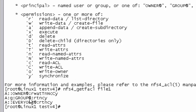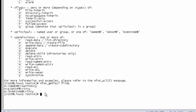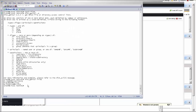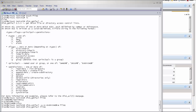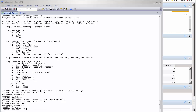Now that we know group everyone has read permission, we are going to change that. To do that, follow the command on the screen. This command will add write permission to group everyone. Let's make sure the ACL is there. As you can see right now, group everyone has write permission.